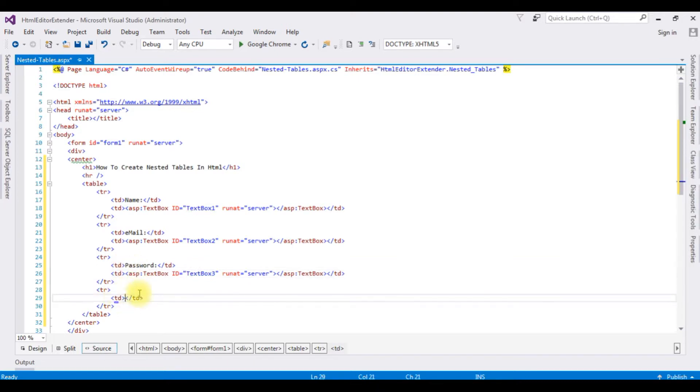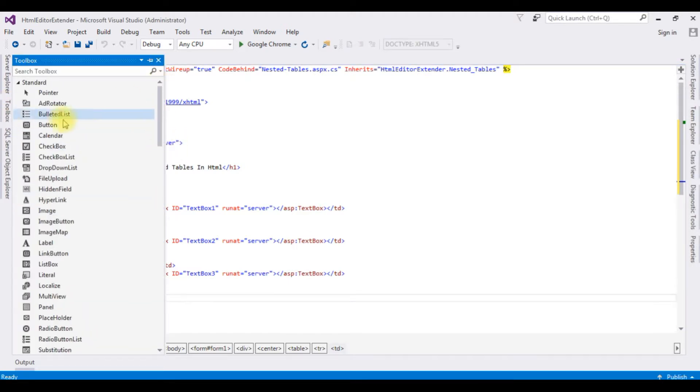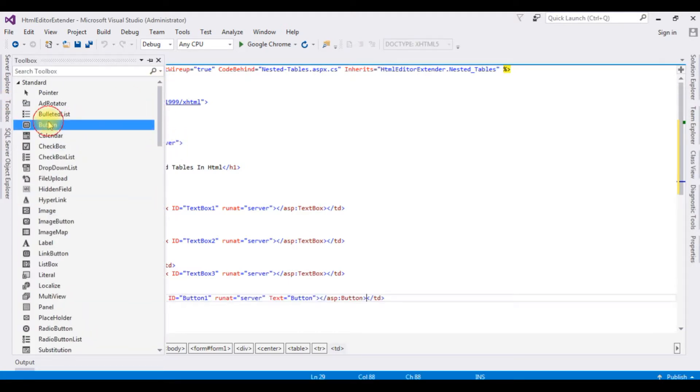And in the last TD, I'm adding a button control. Go to toolbox, button control.